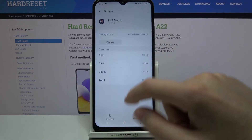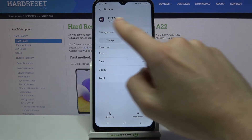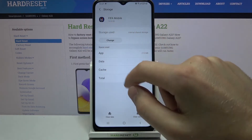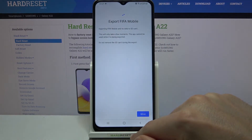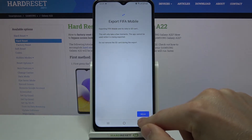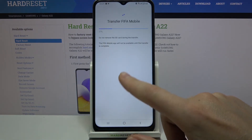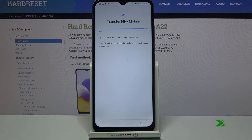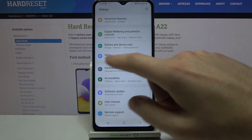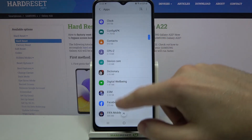Click storage and on the top we have storage used. Now it's using internal shared storage, so change and choose SD card. Next for FIFA Mobile, click move and wait until the transfer is complete.